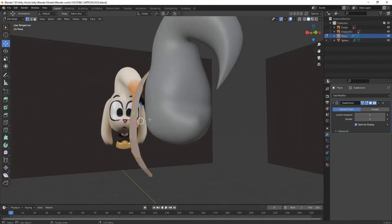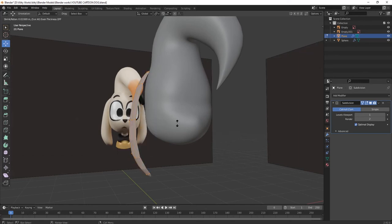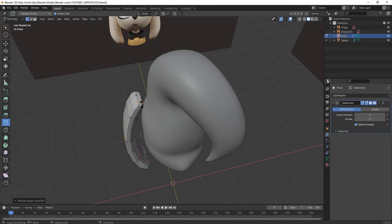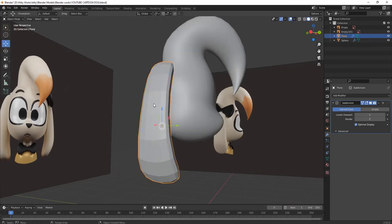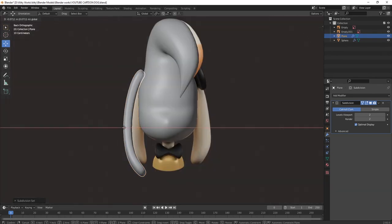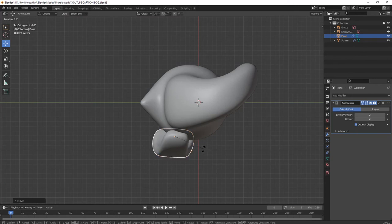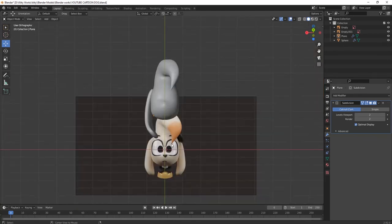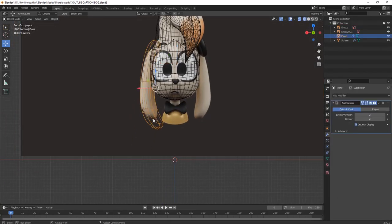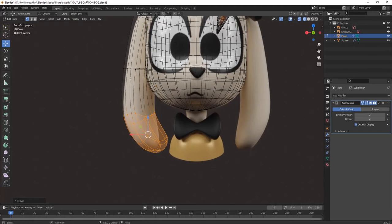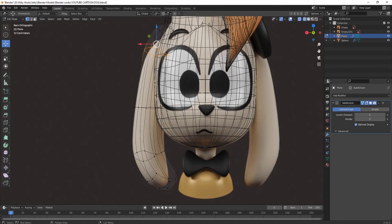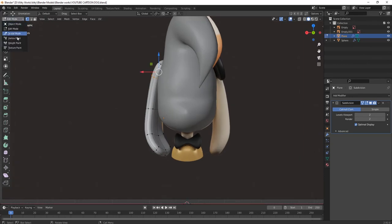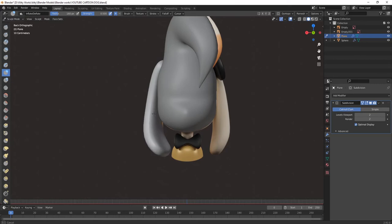Press Alt E and then extrude it like this. Add some edges for making it sharp. Shade it smooth then press Ctrl 1. Place it at its place with R for rotating. It's an easy and simple model which you can also make as per your choice.